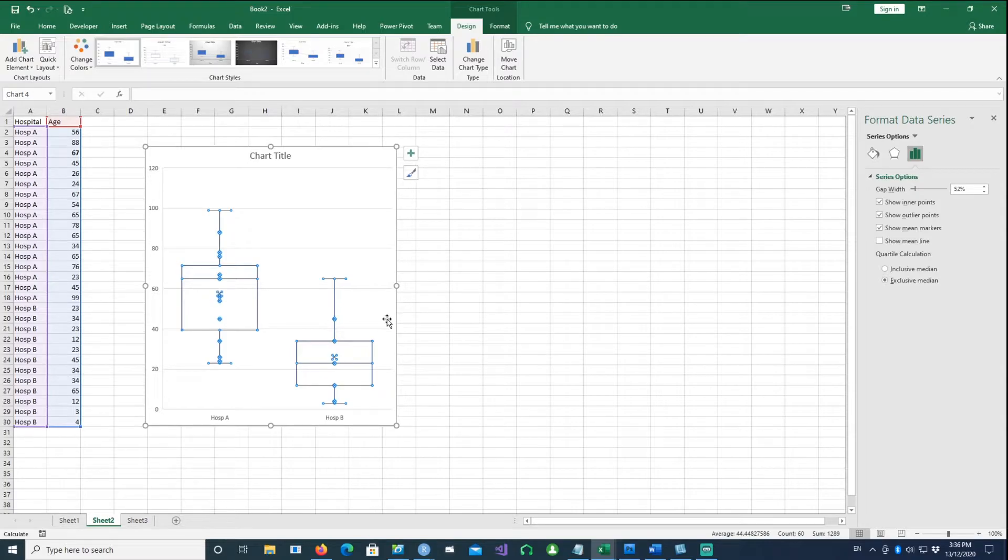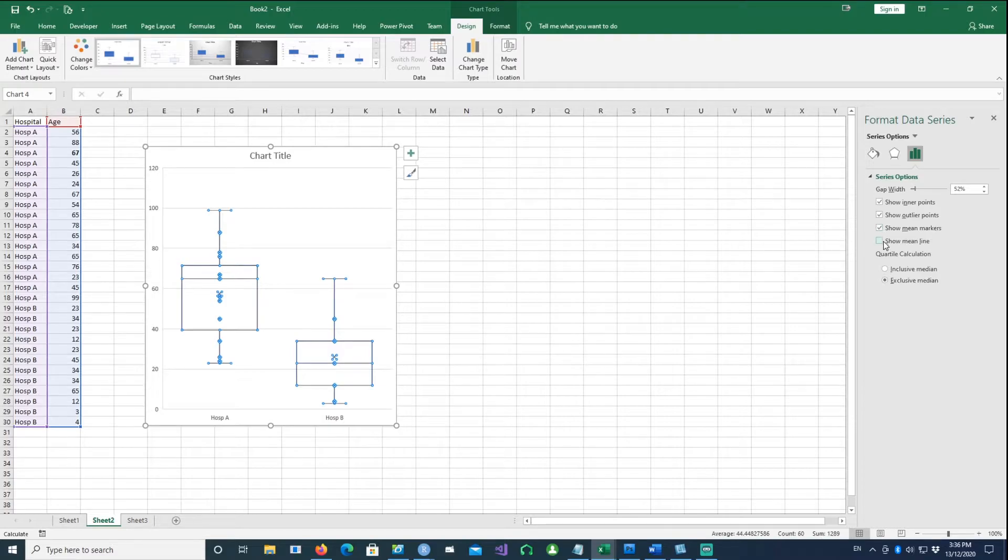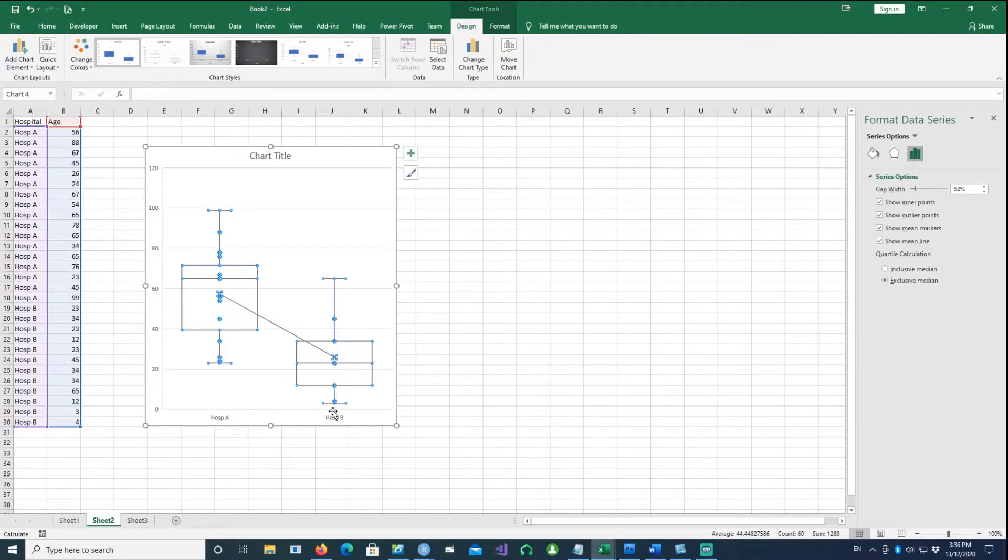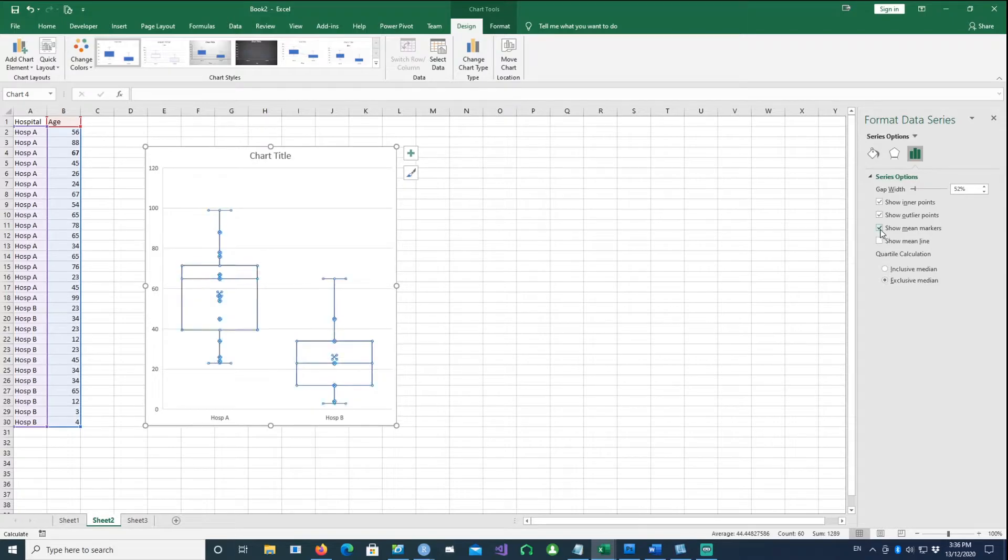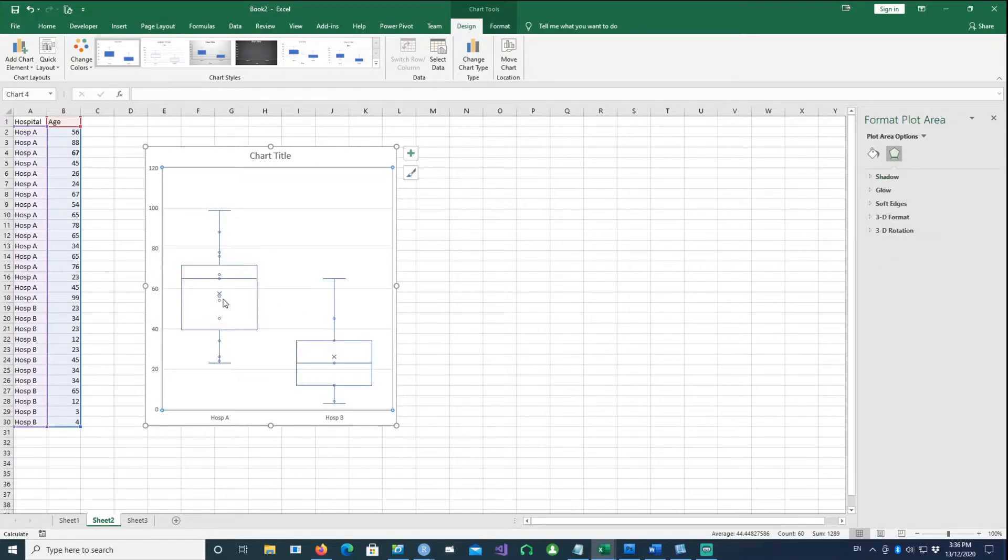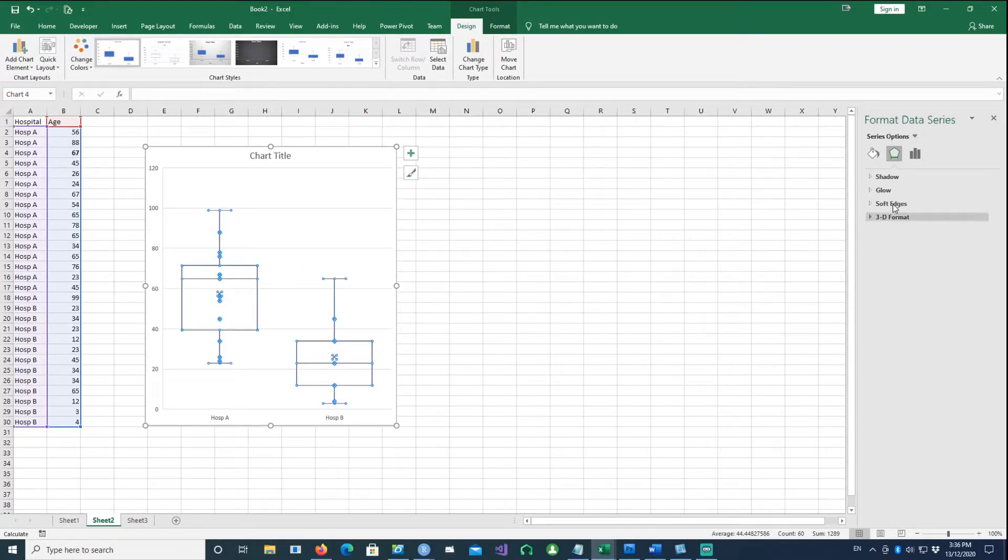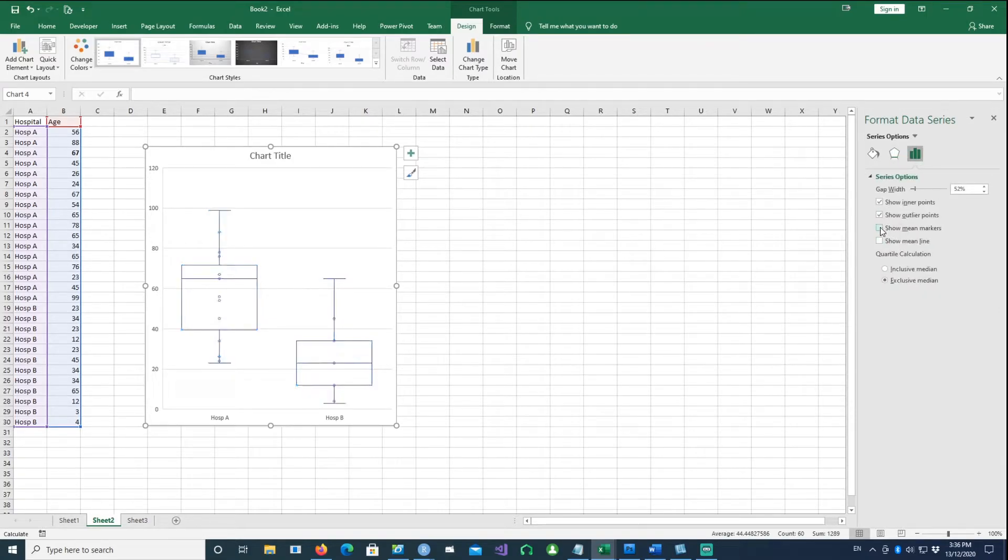The last option is the mean line, which connects the mean of this hospital to the mean of the other hospital. This cross signifies the mean or average for each hospital. If I highlight it, I can remove it as well if I don't want to see it.